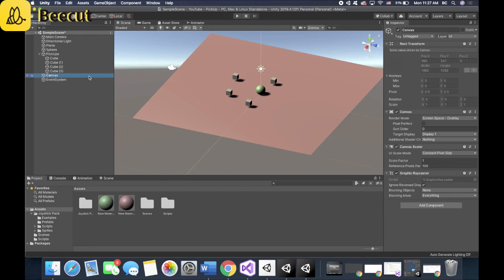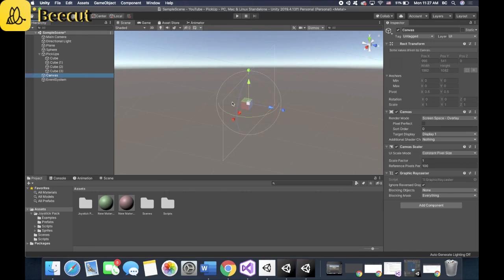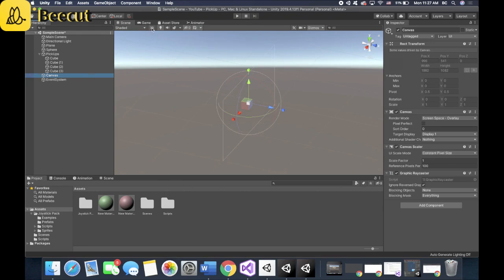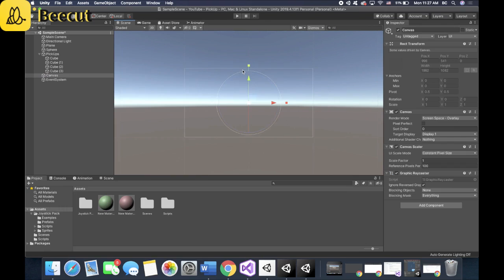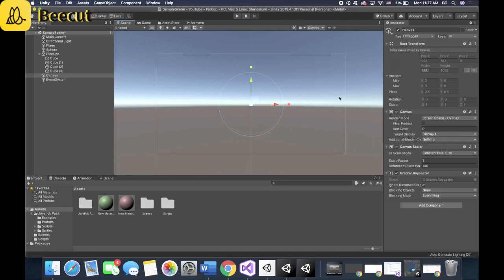So let's double click on it. Let's hit 2D up in the corner over here so that you can easily see this rectangle. The rectangle, by the way, is your mobile screen, your, let's say, iPhone.